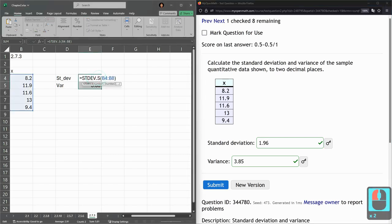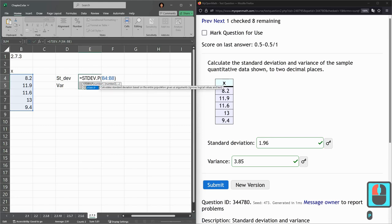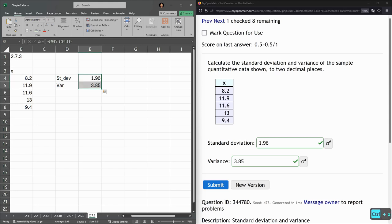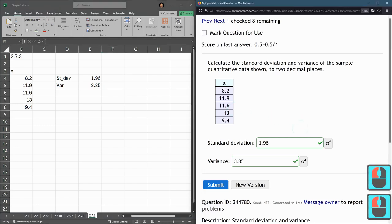If you type in the wrong one, STDEV.P for population, it changes a bit. It doesn't change a huge amount, but it does change the answer a little bit. So you will likely get it wrong here if you choose the wrong standard deviation.